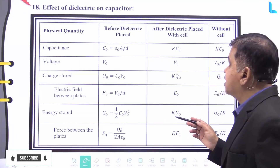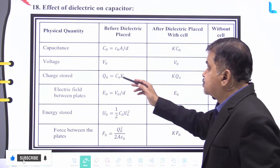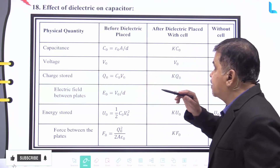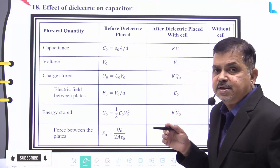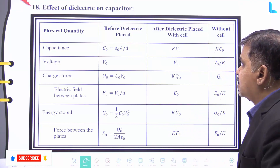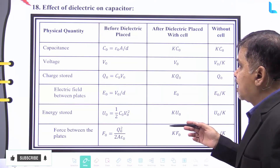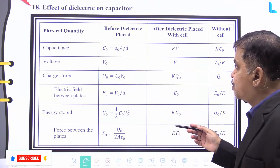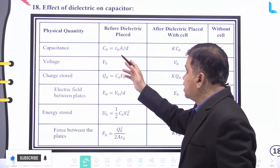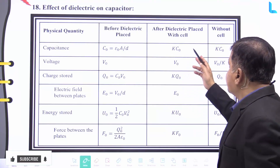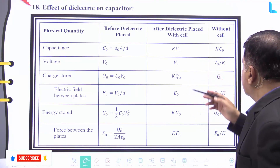Here is a summary of the effect of dielectric on capacitors, presented in a table with four columns: physical quantity, before dielectric placed, after dielectric placed with the cell, and without cell. For capacitance: before dielectric it is C₀ = ε₀·A/d; after dielectric placed with the cell it becomes k·C₀; and without cell it is also k·C₀.